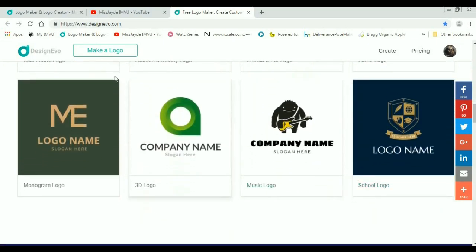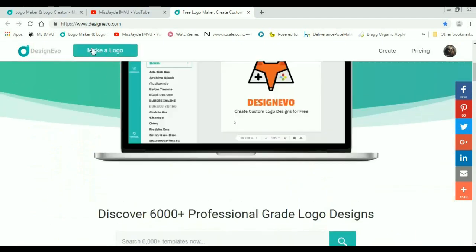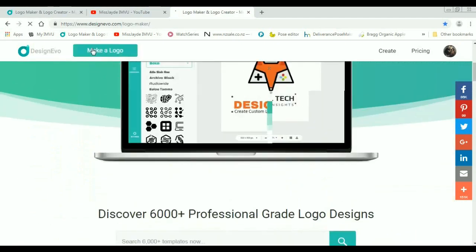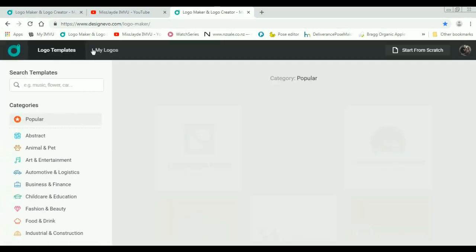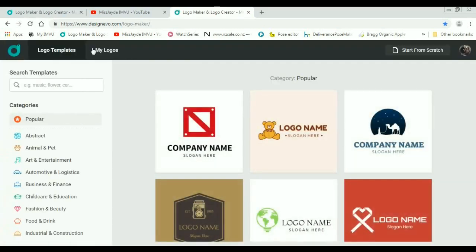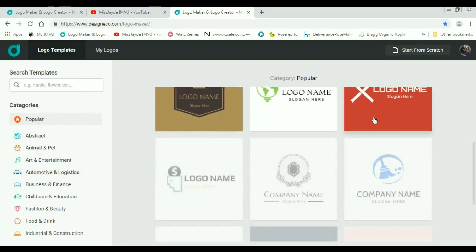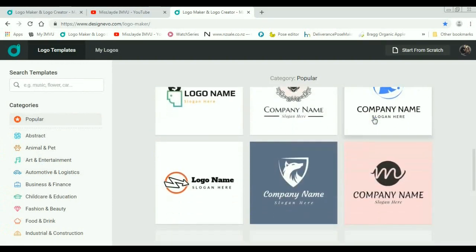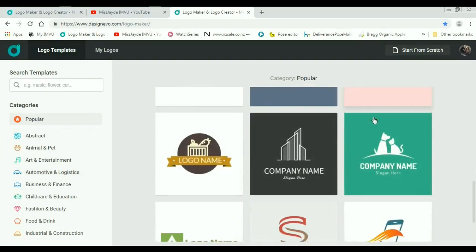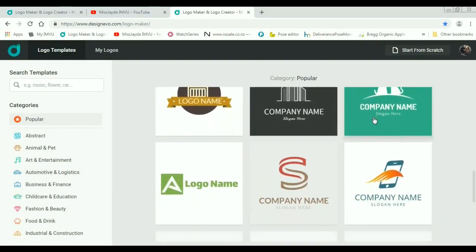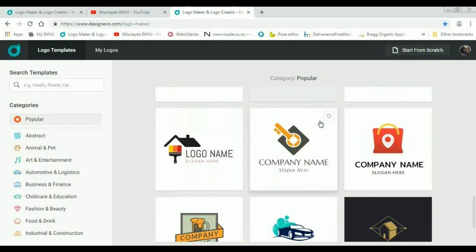If we go up here to make a logo, we're going to make our own. Now these are the different templates and these are the different categories, so you can scroll through and you will absolutely find something that suits you.